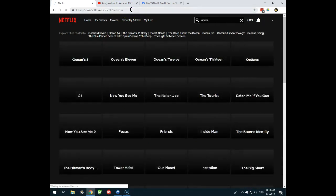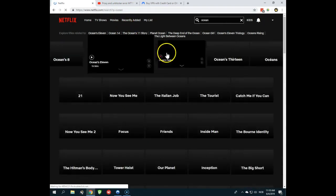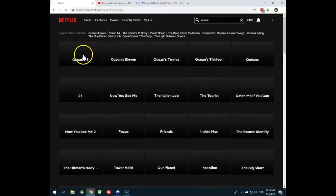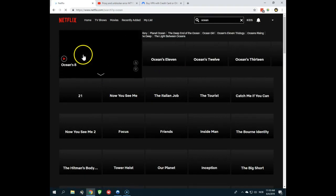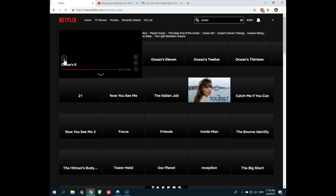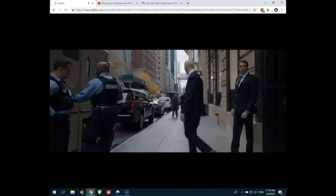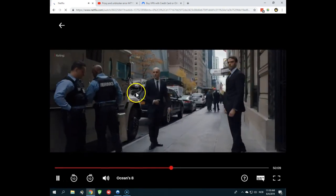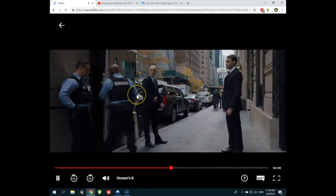And can you see the same that I see? You have Ocean's 11, Ocean's 12, Ocean's 13 but also Ocean's 8. So what will happen, if I click this now, the movie will start and I am able to stream Ocean's 8 on Netflix and let me tell you, it's a brilliant movie.